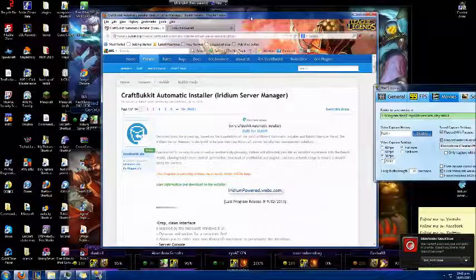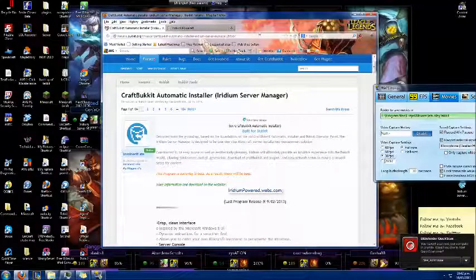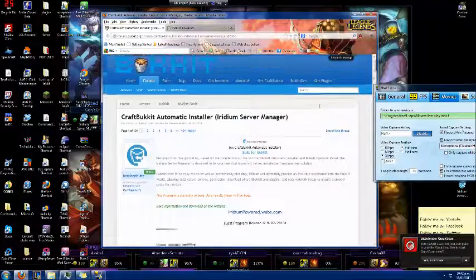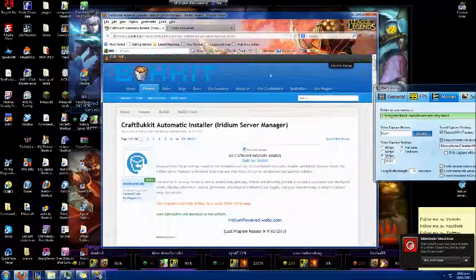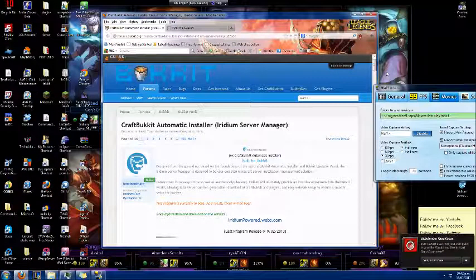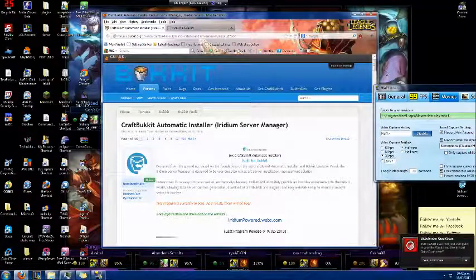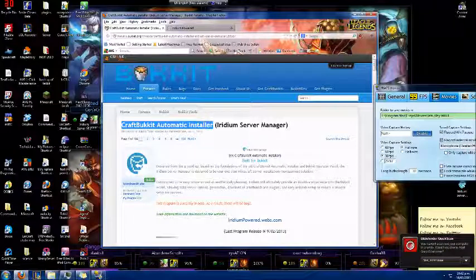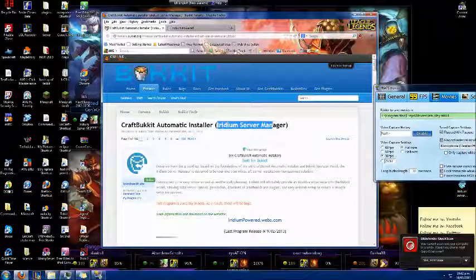Hello everybody out there, YouTubers and people from Bukkit. Today I'm going to bring you a video and solution tutorial on CraftBukkit Automatic Installer, which is now called Iridium Server Manager.